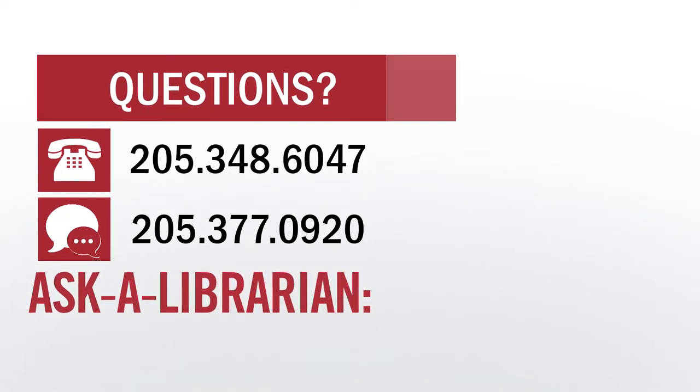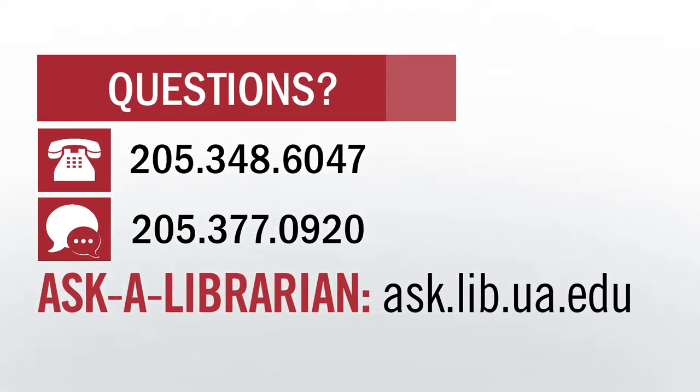And that's all for this tutorial. Hopefully you learned the basics of using Newspapers.com, and if you have any questions, just ask a librarian.